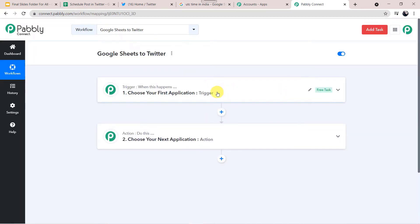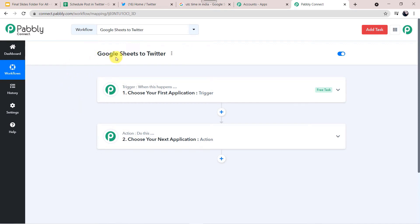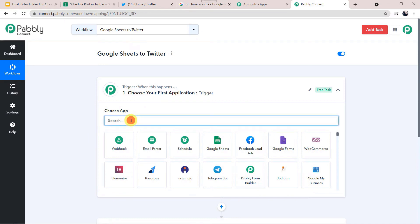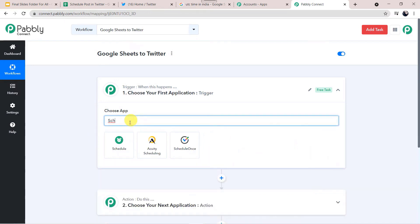We are taken to a trigger and action window. Pabbly Connect works on the concept of triggers and actions — trigger means 'when this happens,' action means 'do this.' In this use case, we want the data of Google Sheets to automatically create a new tweet in our Twitter account on a scheduled basis. In the trigger window, we are going to select the application name as Schedule by Pabbly.